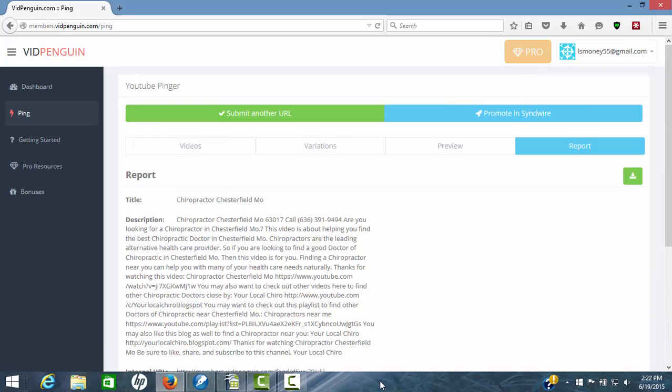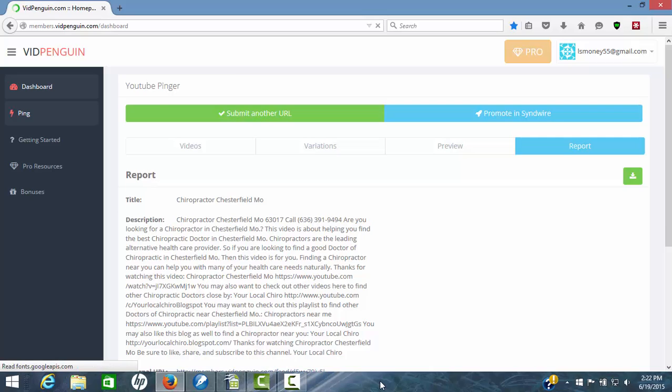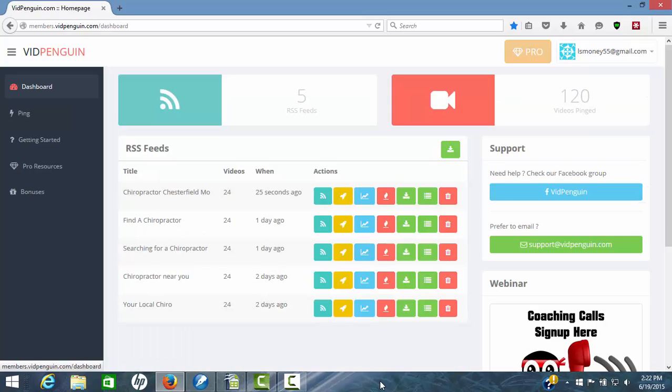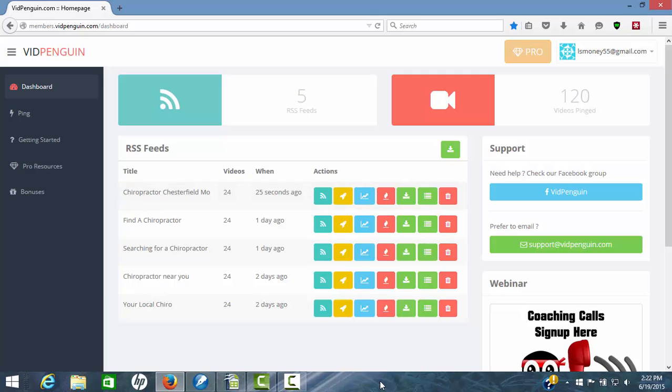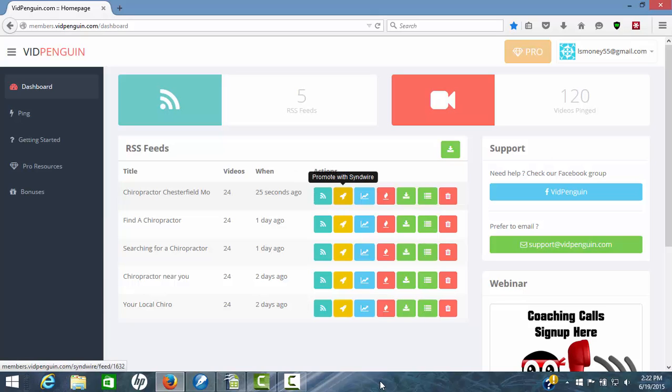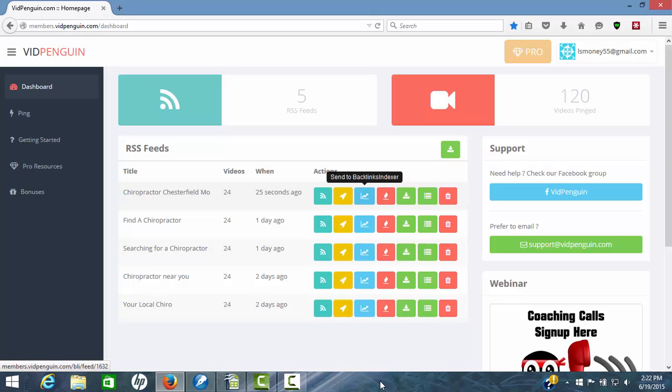Now we can go back over here to the dashboard real quick. And it shows just 25 seconds ago we've submitted 24 internal feeds. Promote. You can promote this with SendWire now that you've done that. You can send it to backlink indexer if you have that. Or you can use your own service. I'll show you here in a second.